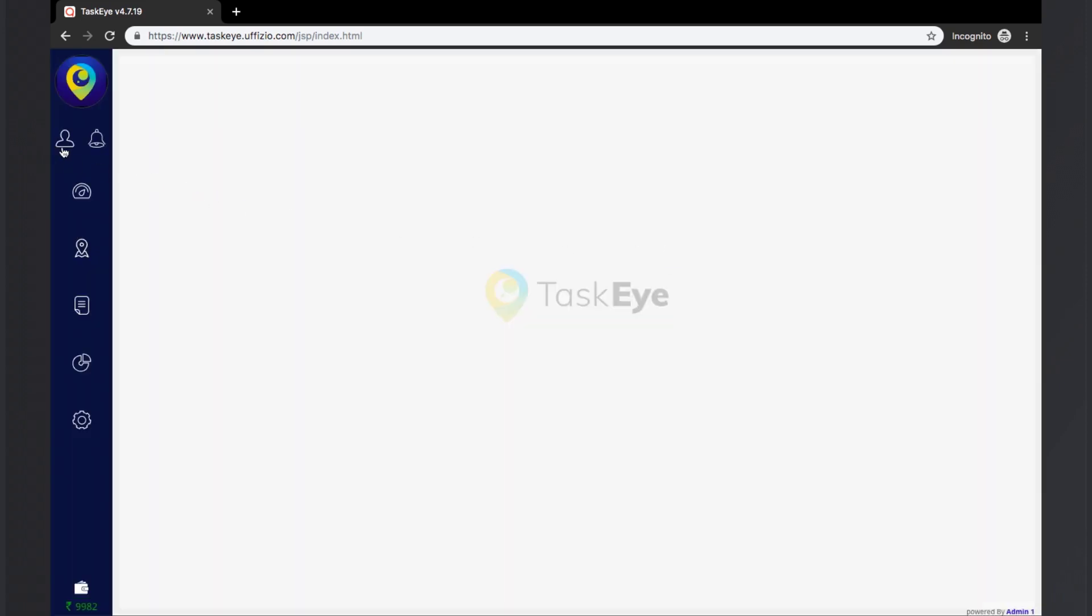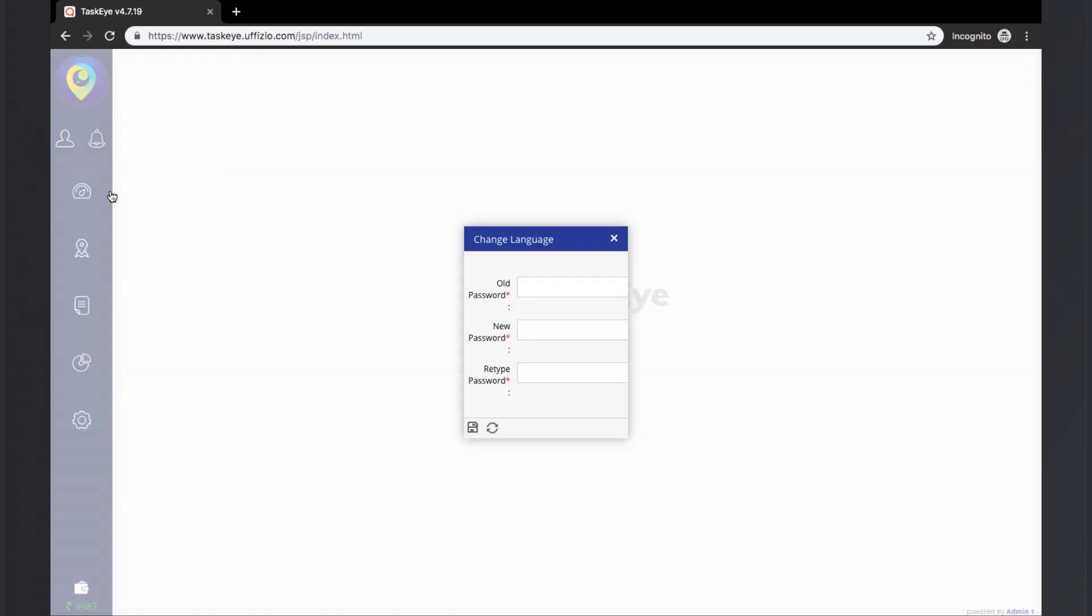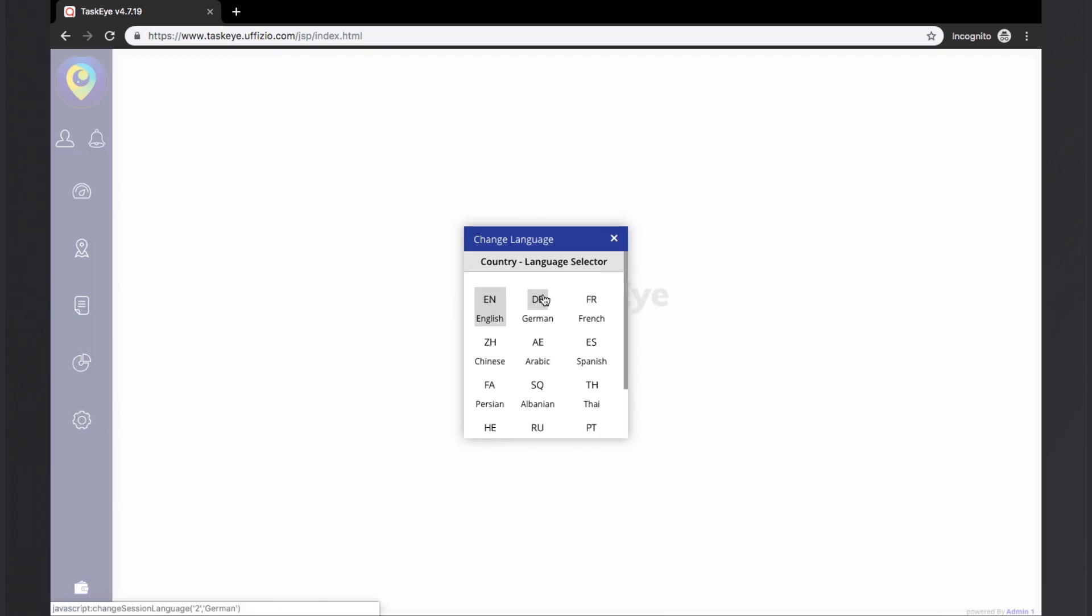The next option is change language option. With this option, we can change the language of the TaskEye platform. The user can choose from the languages which are already implemented with the platform.